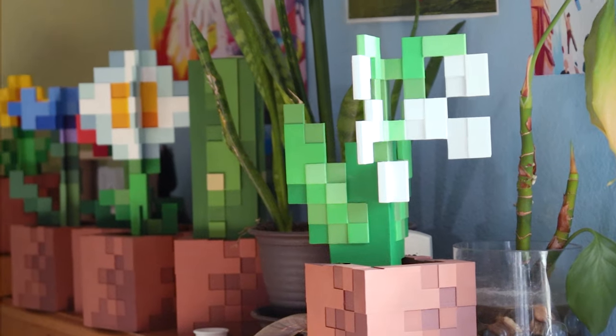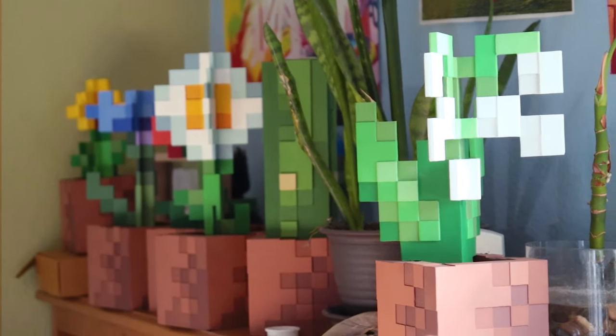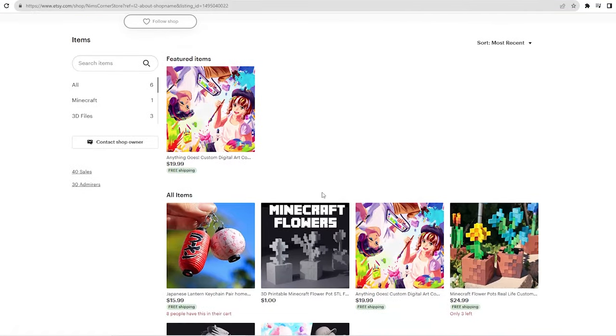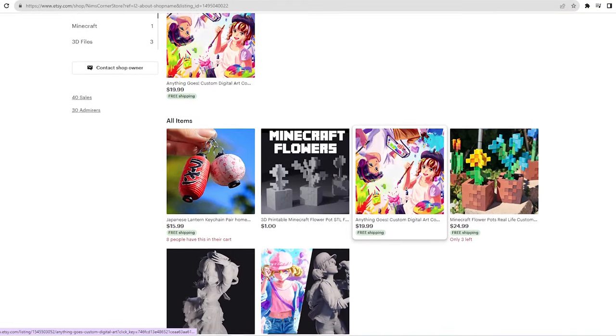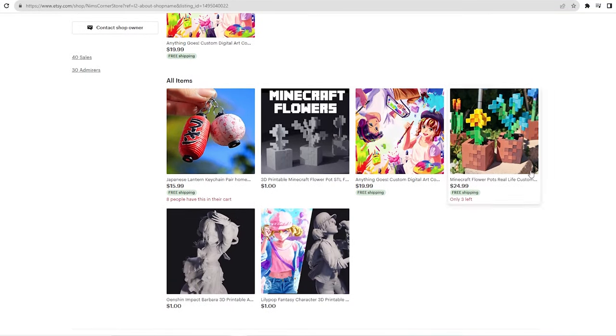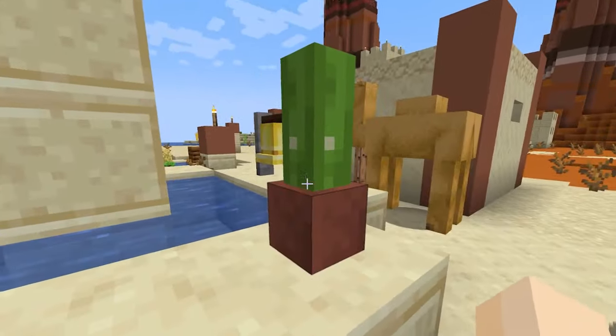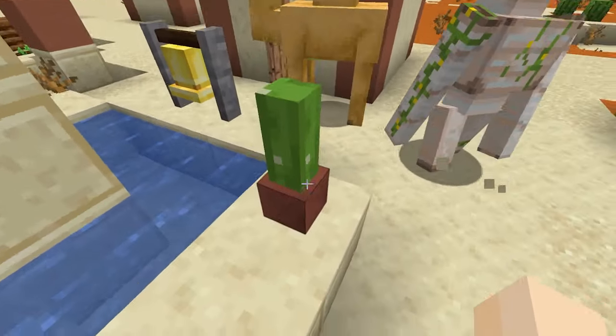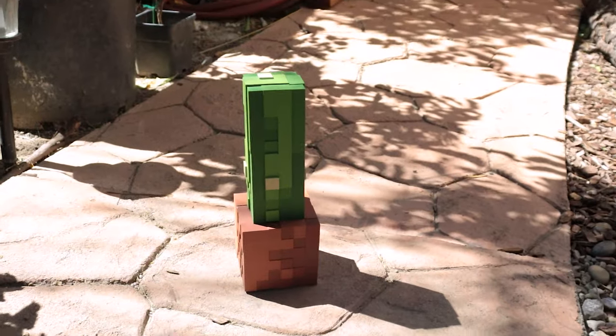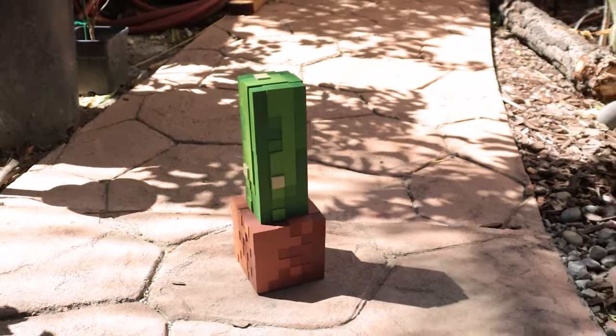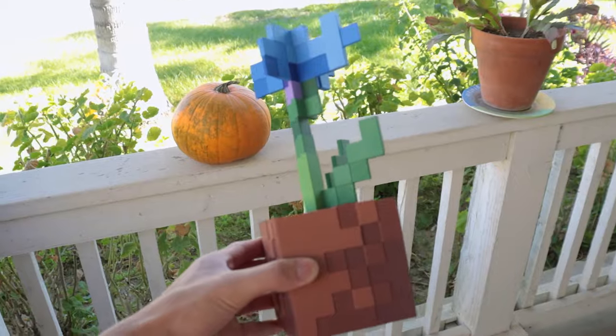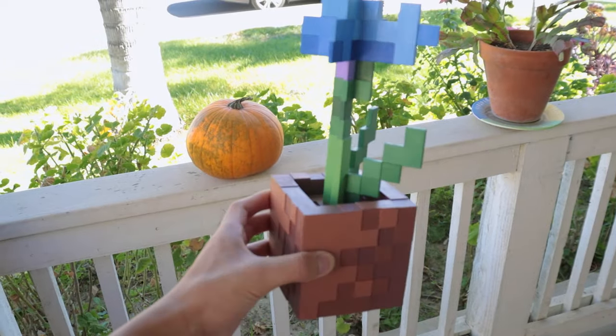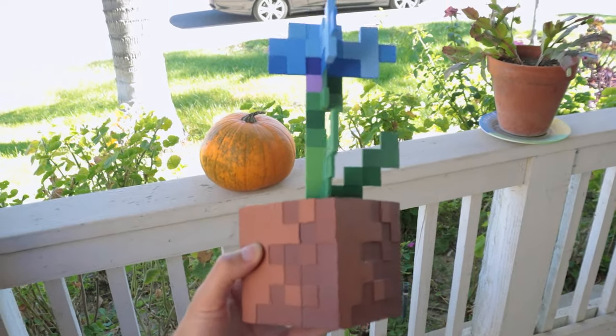Either way, I encourage you to try to make your own Minecraft flowers. All the resources to do so are in the description below. So check out my Etsy shop. I'd appreciate it. Minecraft is one of my favorite games and I would just simply love to see more people do more with the video game and make more fun. And as always, thank you all for watching.